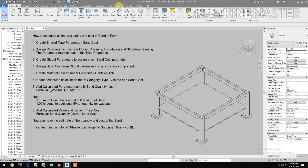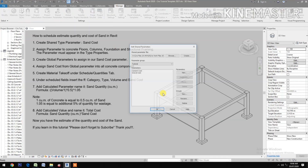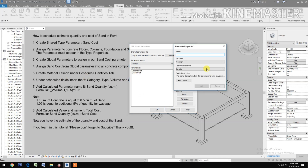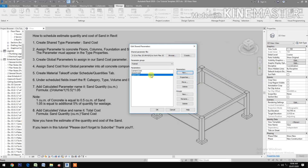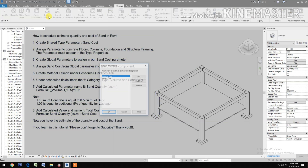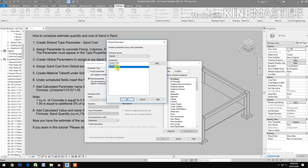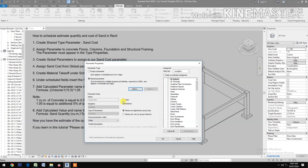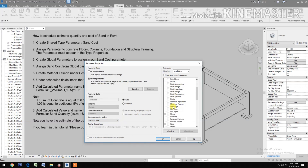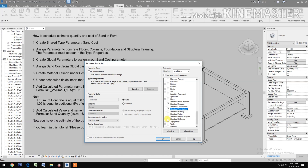Let's start. Go to the shared parameters, create a new parameter named 'sand cost' with type of parameter set to currency. Then go to project parameters, add the shared parameter, select 'sand cost', check type, and group the parameter under identity data. Then check floors, structural columns, foundation, and structural framing, then click okay.